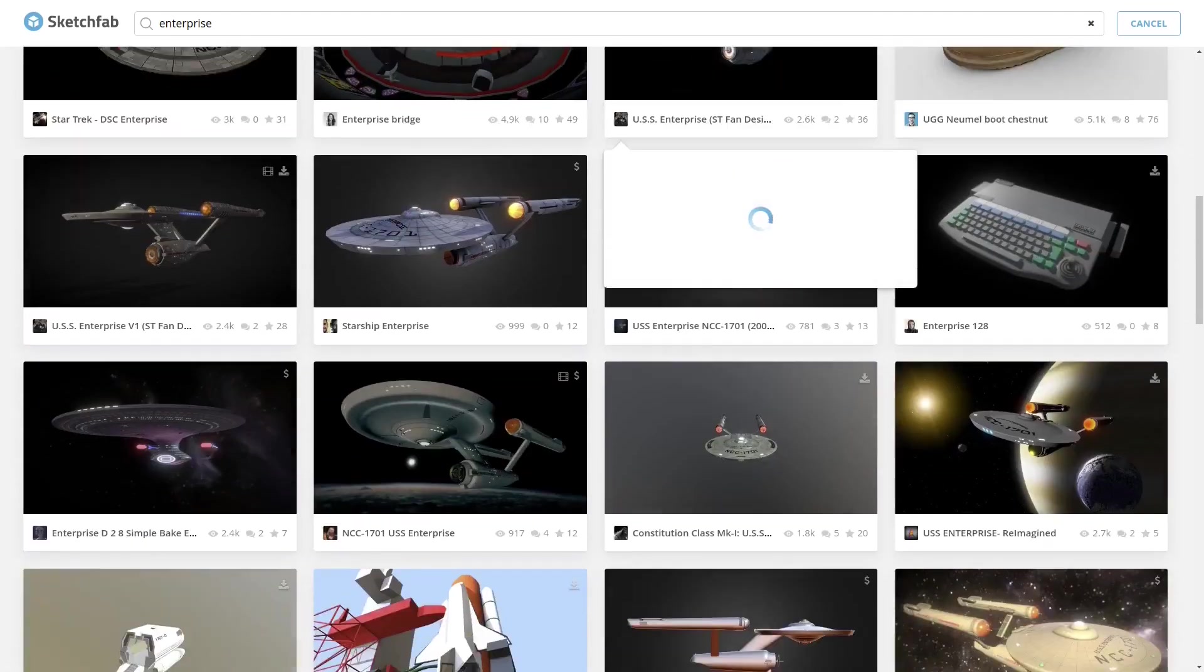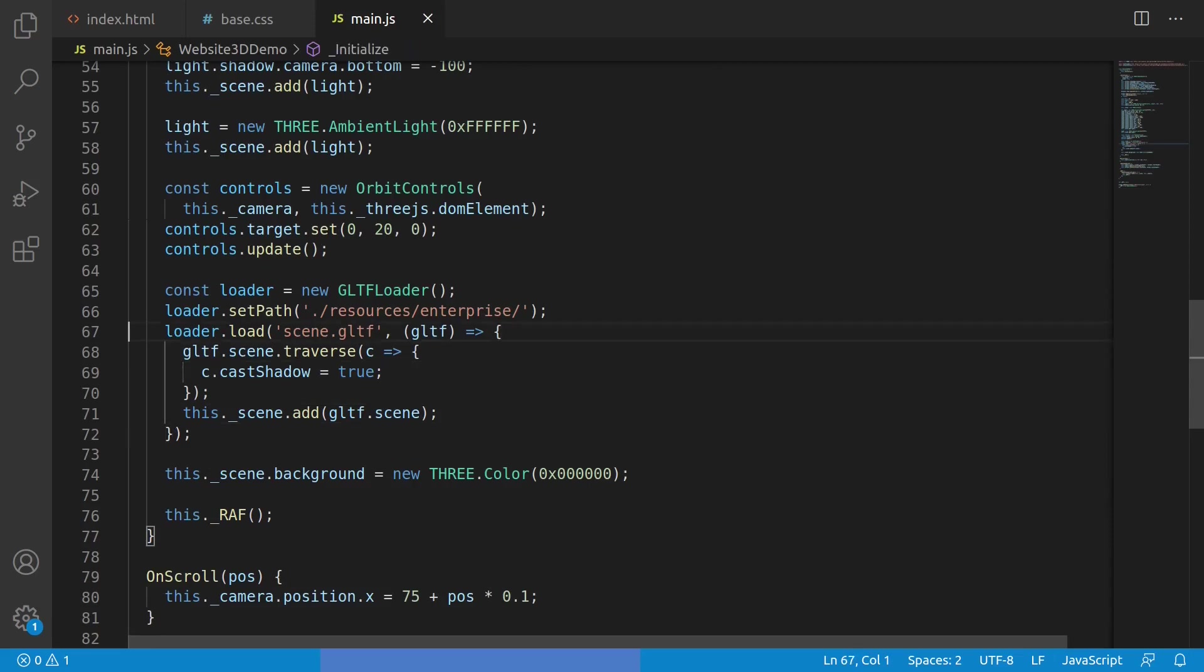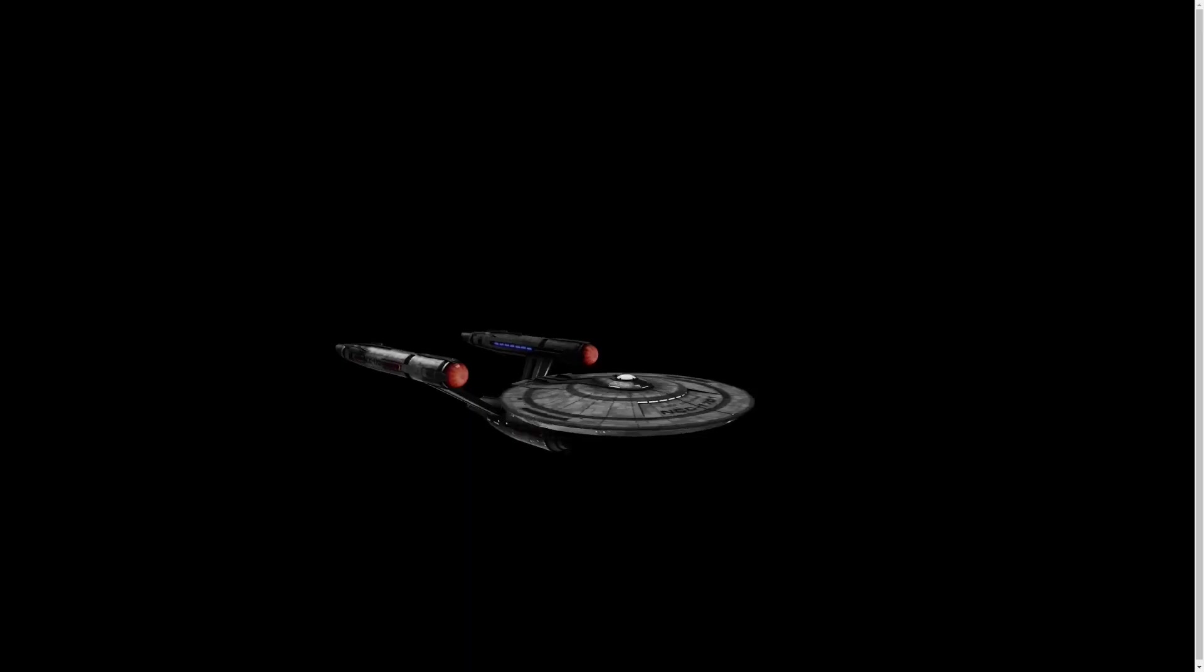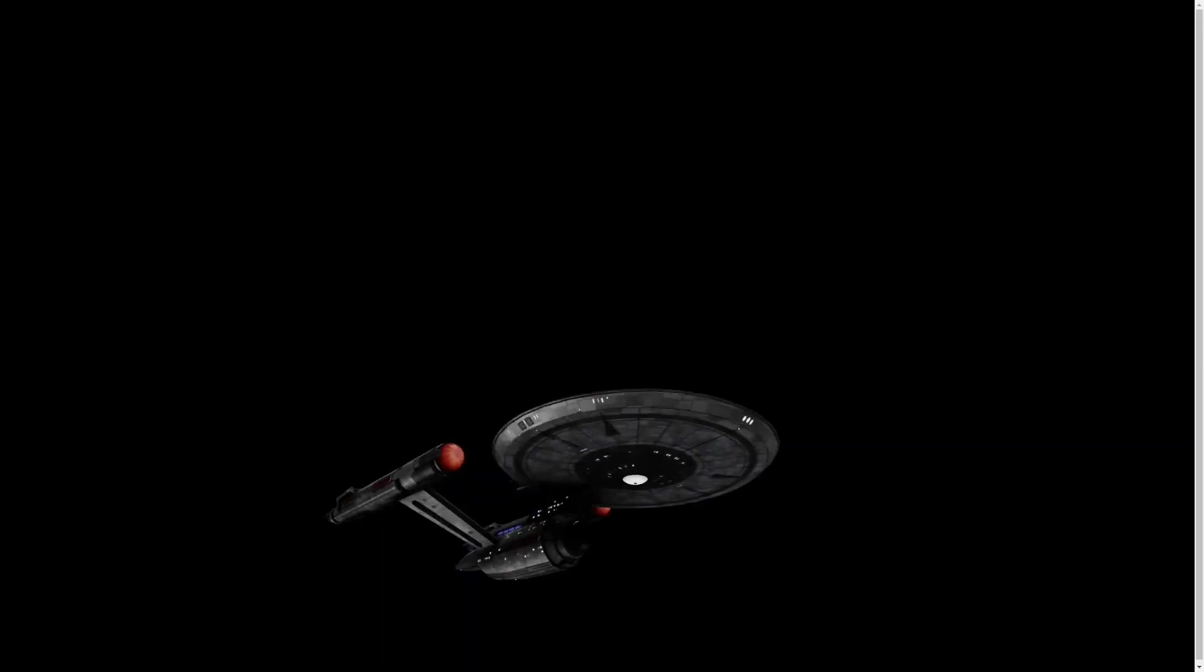Just a quick couple of lines should load this. We just need to instantiate a loader, set the path, and now we go and load that up in the browser, exactly what we expected to see, the Enterprise.